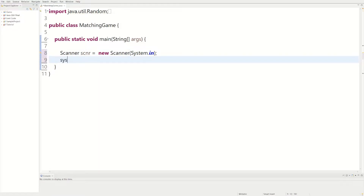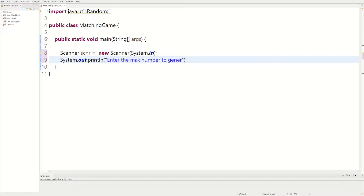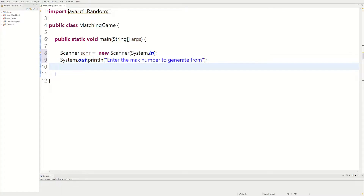We can ask the user to input the max number we want to generate from. So we could say 'enter the max number to generate from.' If they enter five, we're going to pick numbers one through five, and if those two numbers match we could print 'you win.'